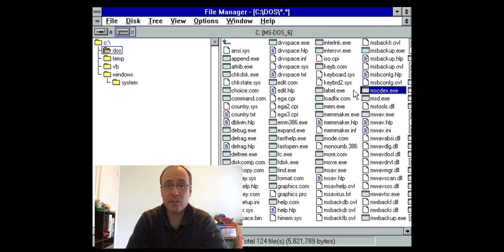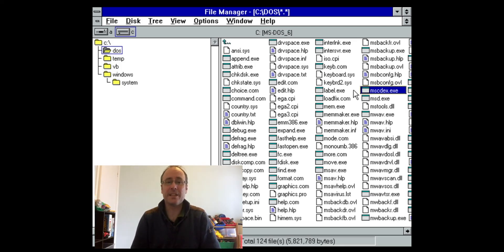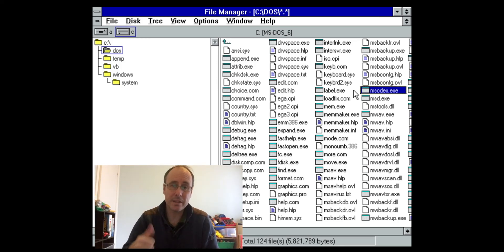That is the trip around Windows 3.1 and Visual Basic 3 — a bit of a trip down memory lane. I hope you enjoyed it. If you like these videos, please hit the thumbs up button, consider subscribing, and speak to you soon.